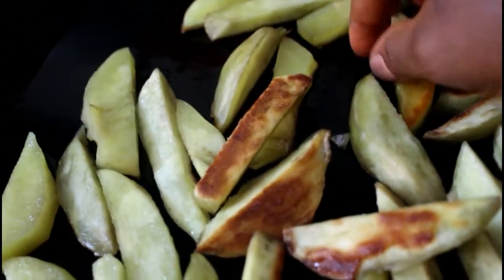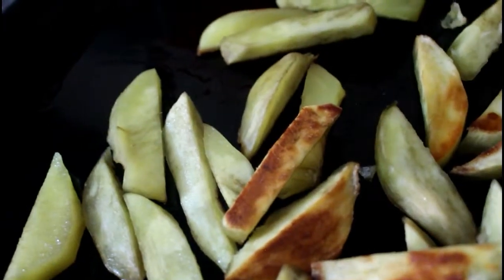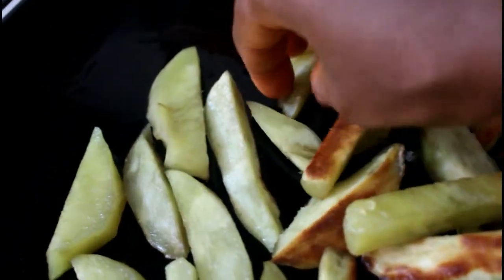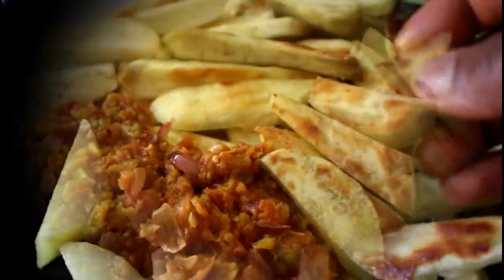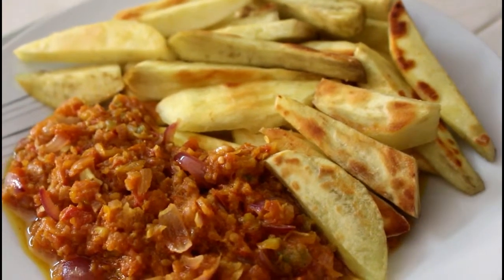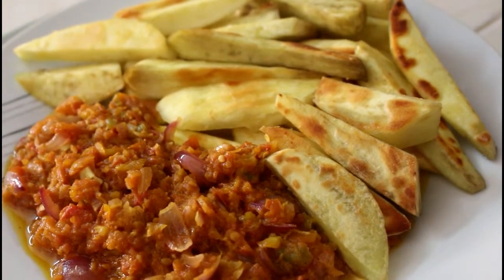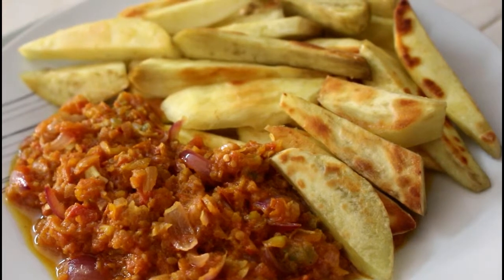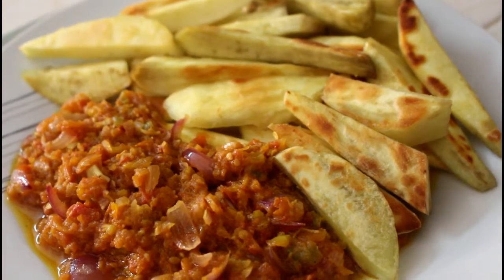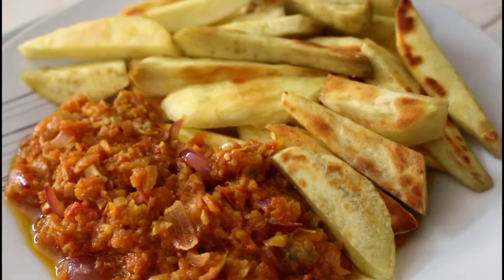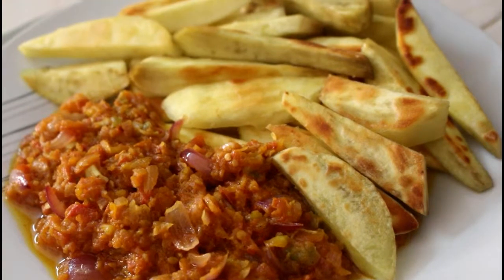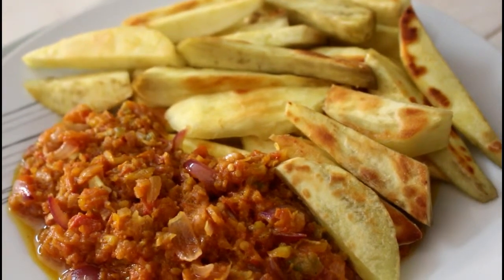This is how I serve my sweet potatoes. I usually serve it with some tomato sauce. I hope you give this recipe a try and give us a thumbs up if you like it. Thank you.